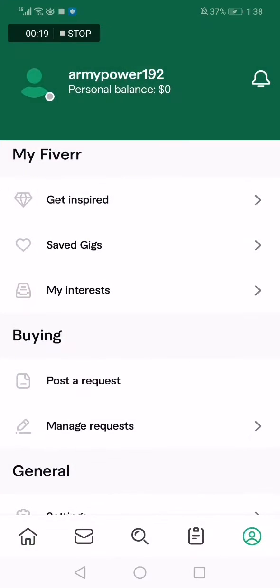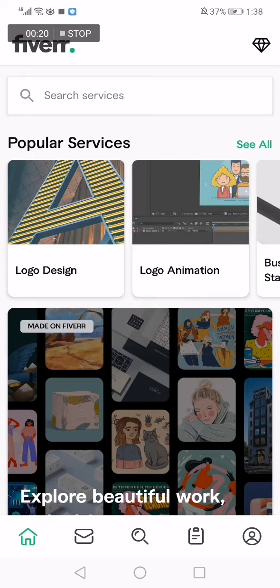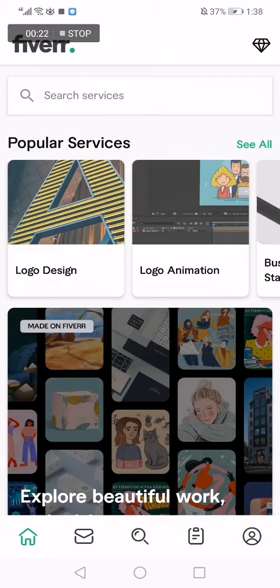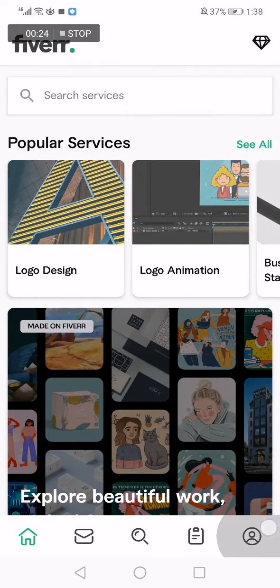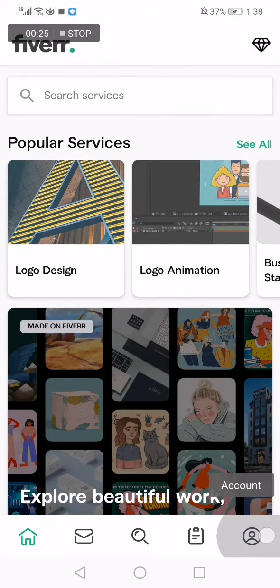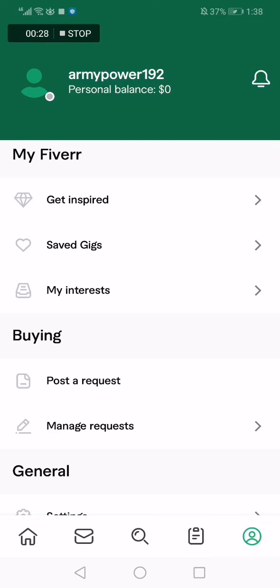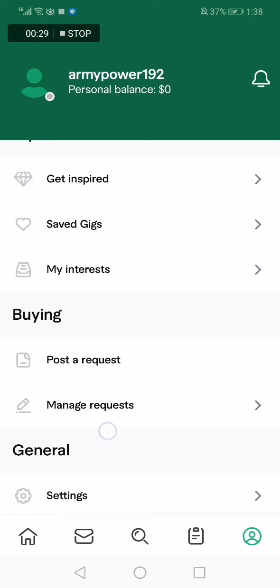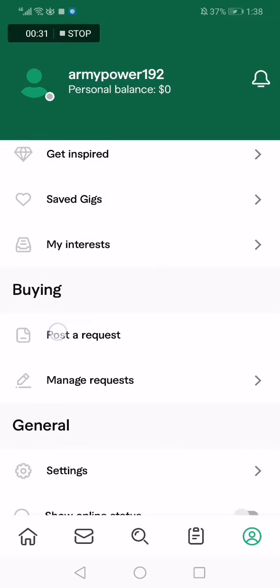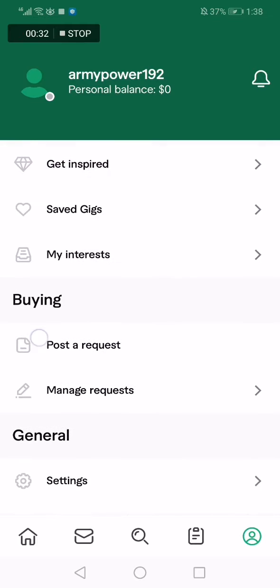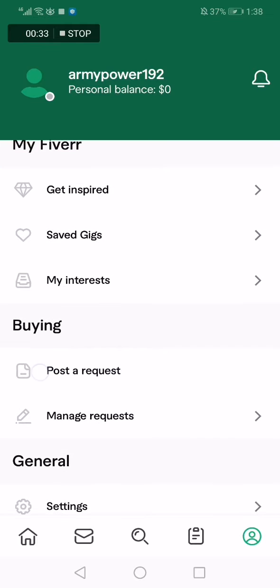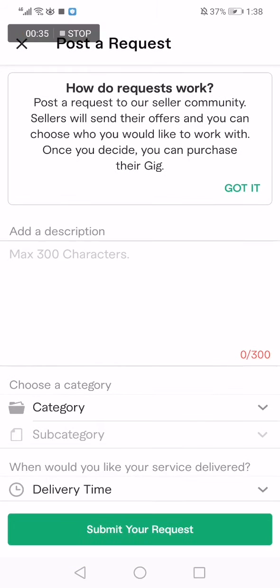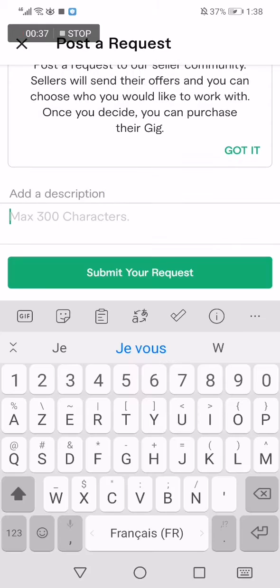go to Fiverr. This is the home page as you can see. Now you click here on account and go to post request. Here is the option, click on post request and then click here and write what you want,